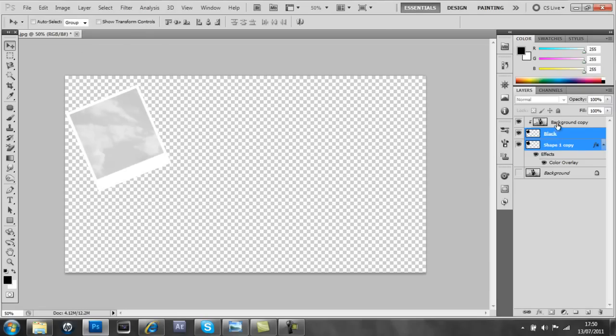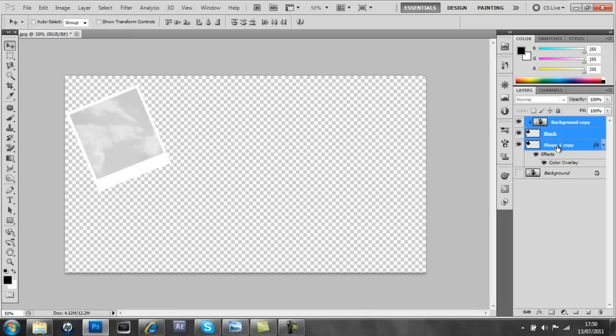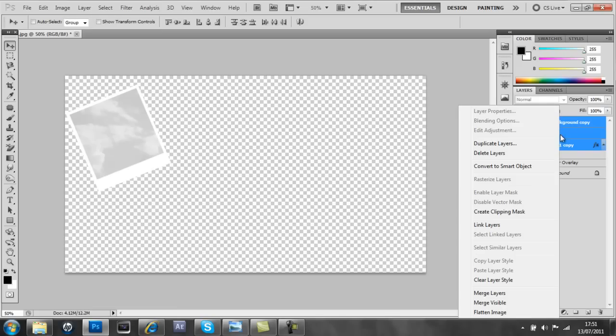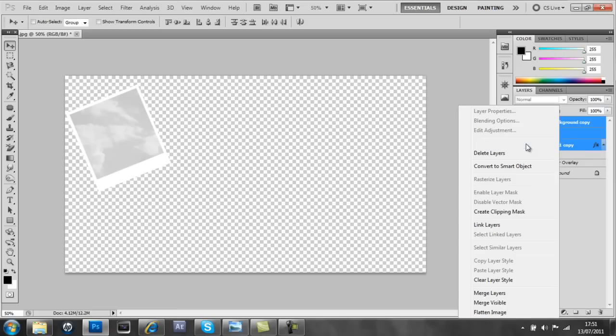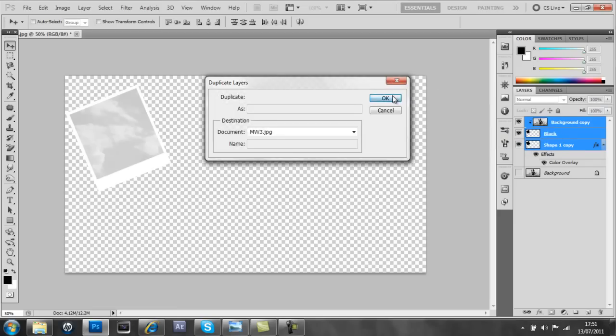And then we're going to press on the background copy and press shift on the white layer. You can name it white if you want, if that helps. And then duplicate all of those layers together.